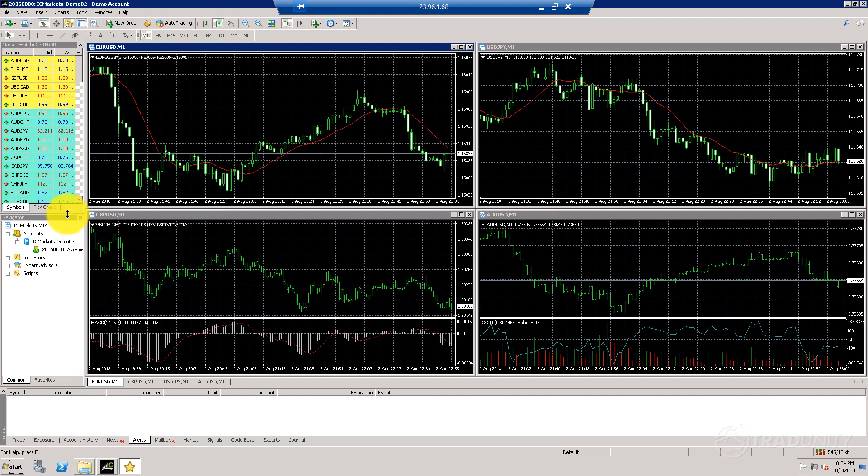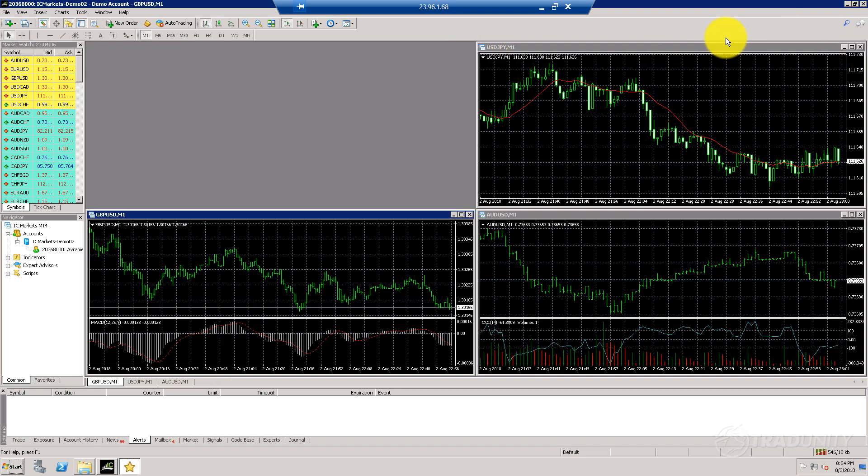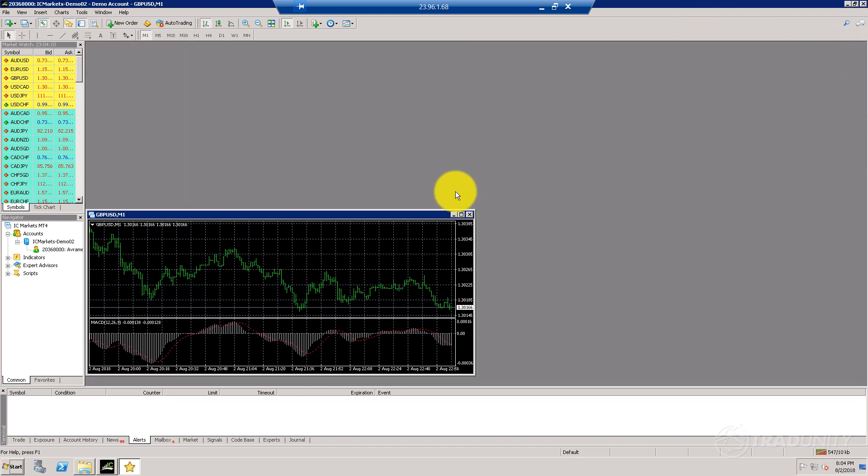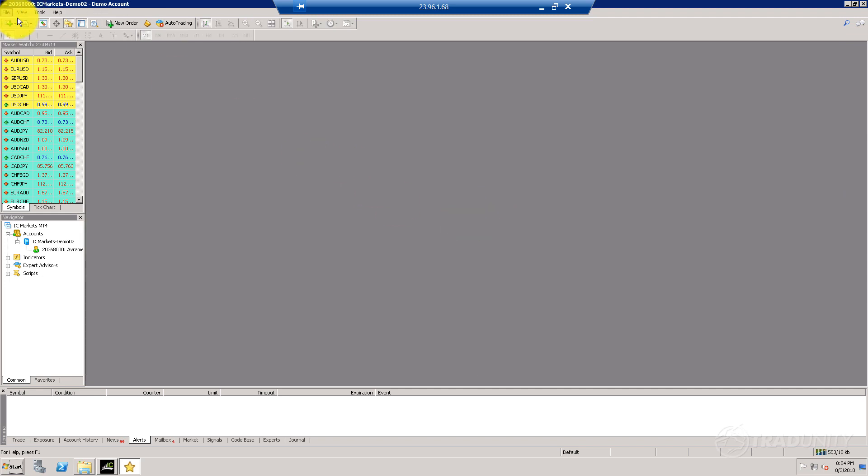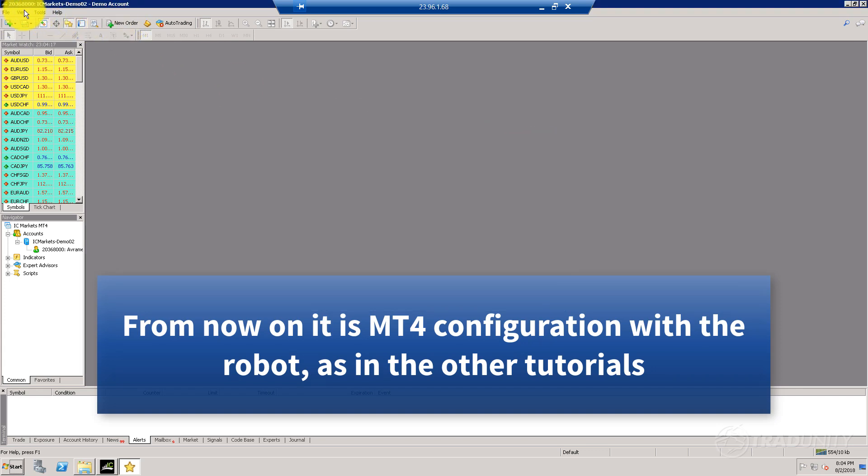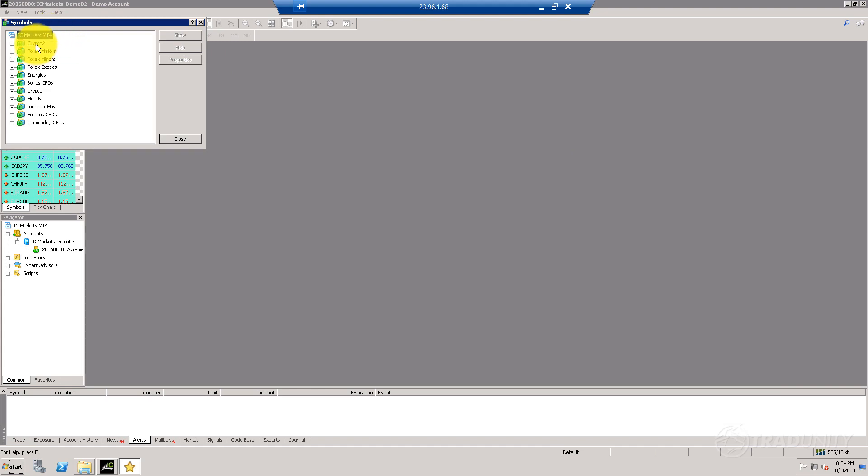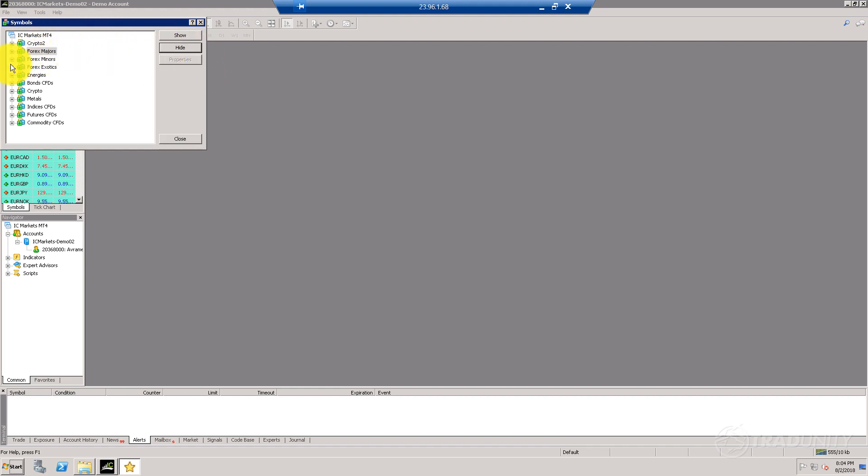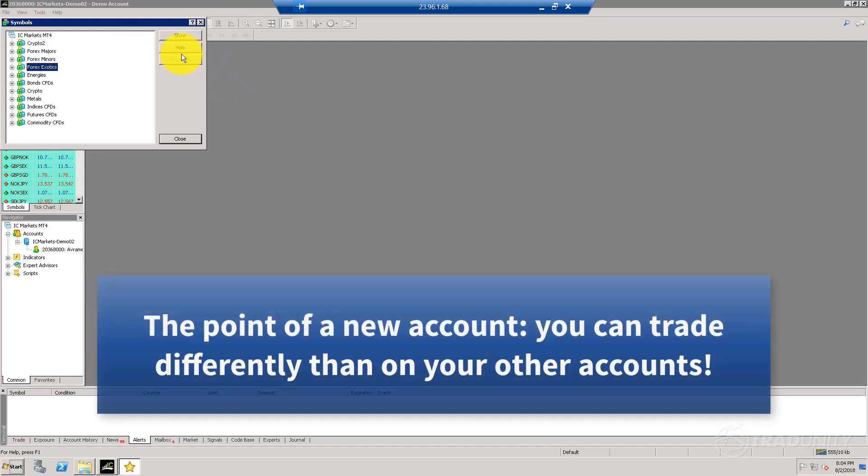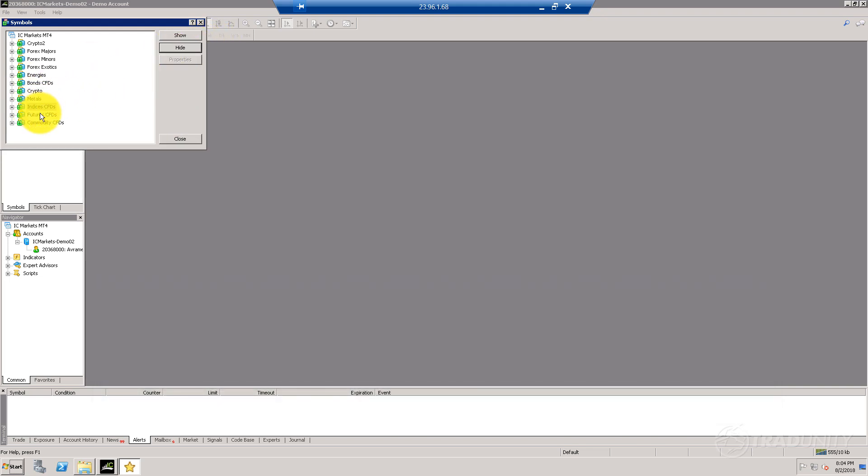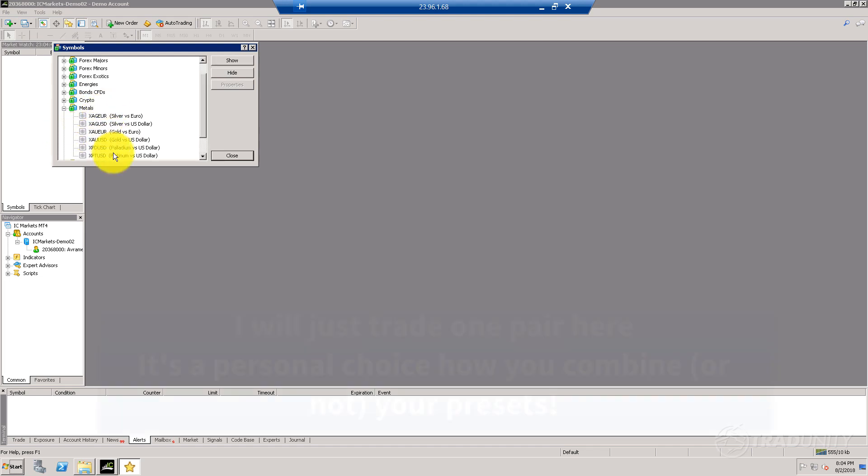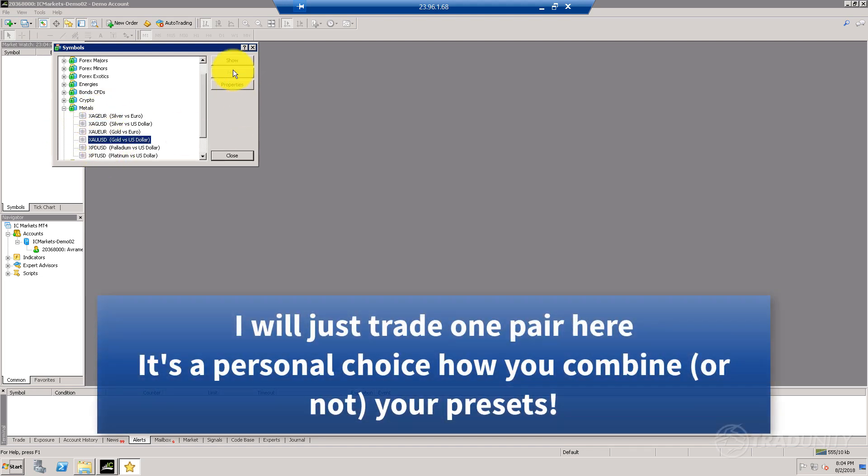As you can see, there are a few charts. As usual, I'm going to close them and hide all the symbols.